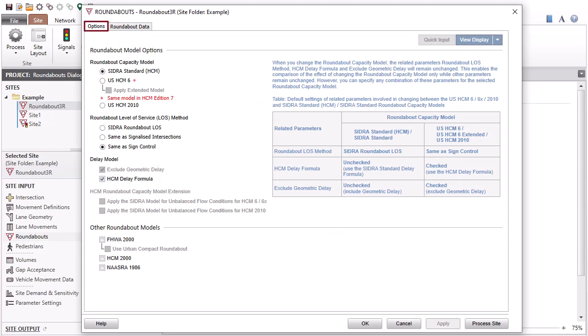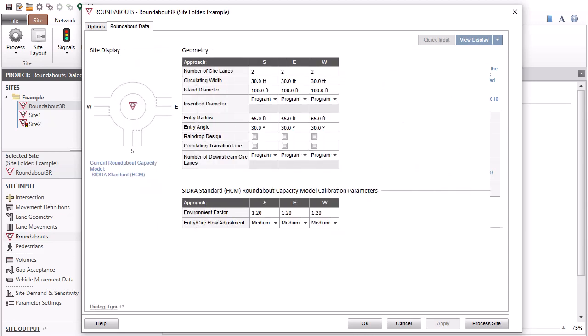The Options and Roundabout Data tabs will always appear in the Roundabout's dialog.